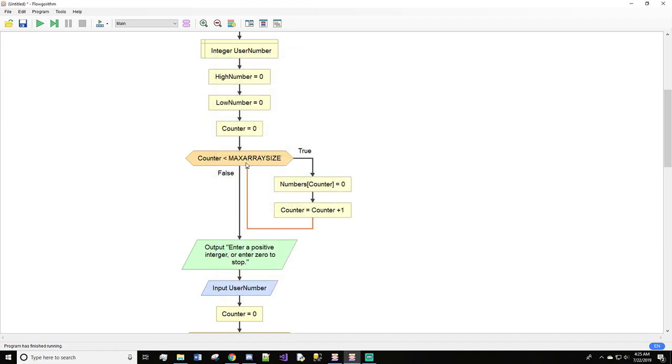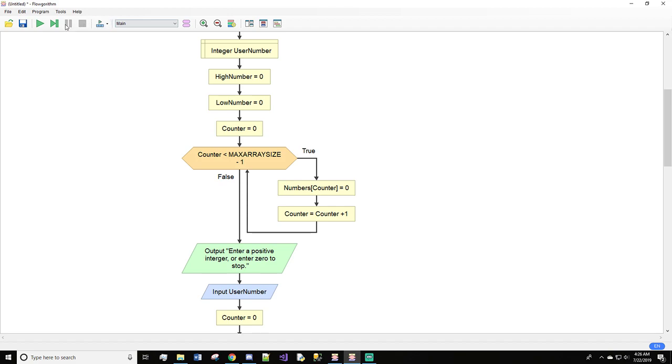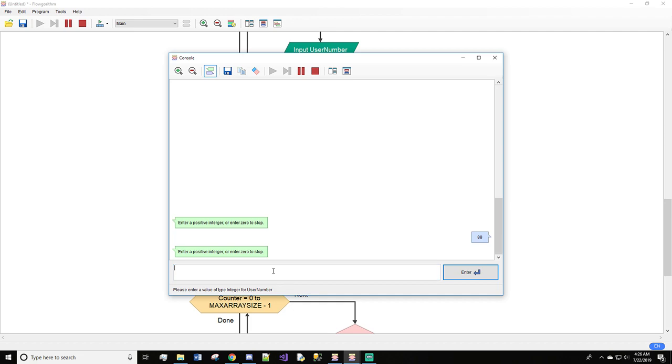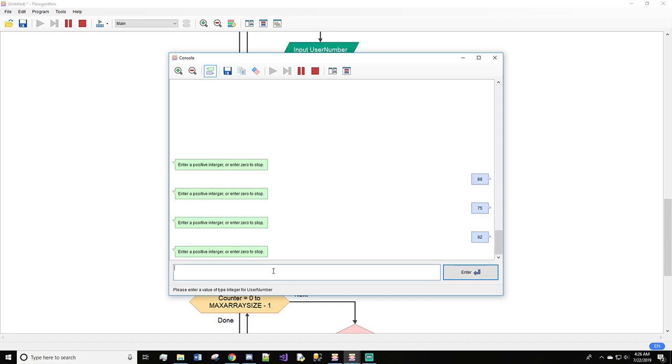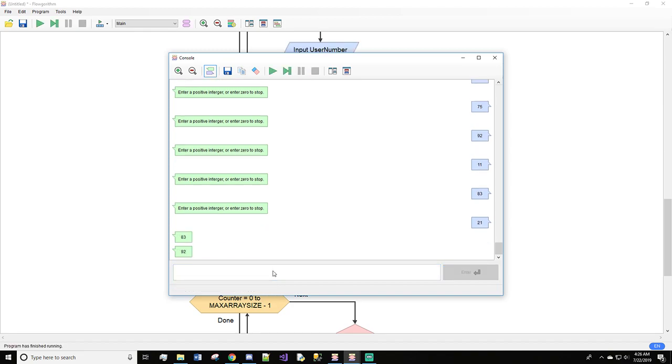So to make that not show up, if we come in here and do minus one, we should get the proper amount. So let's try this real fast. And we'll do 38, 75, 92, and 11. That's one, two, three, four. And this should be our last one. And we'll do 83. If we enter 21, what happens?